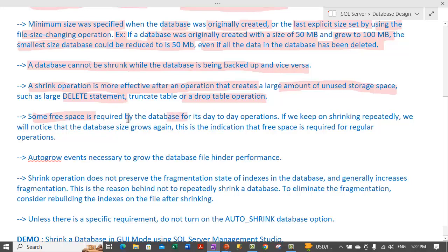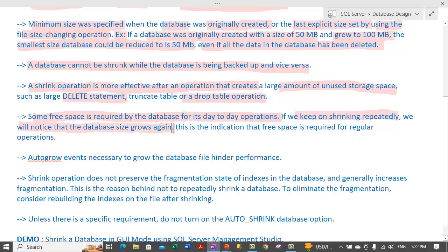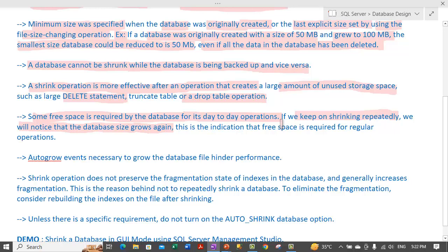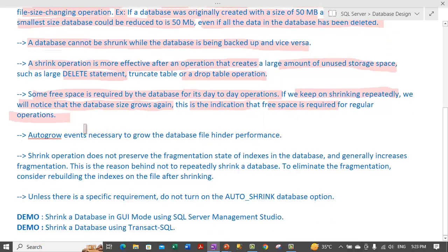Some free space is required by the database for its day-to-day operations. If we keep on shrinking the database repeatedly, we will notice that the database size grows again. It will initially reduce the space used, but later that space gets consumed by the database again, because that free space is required for regular operations.